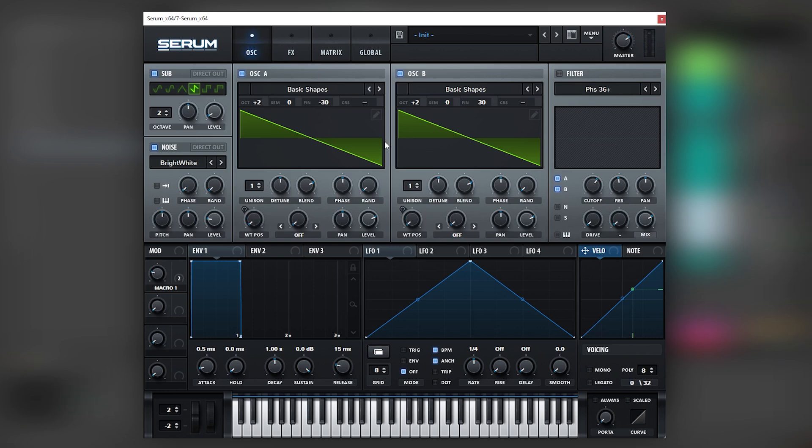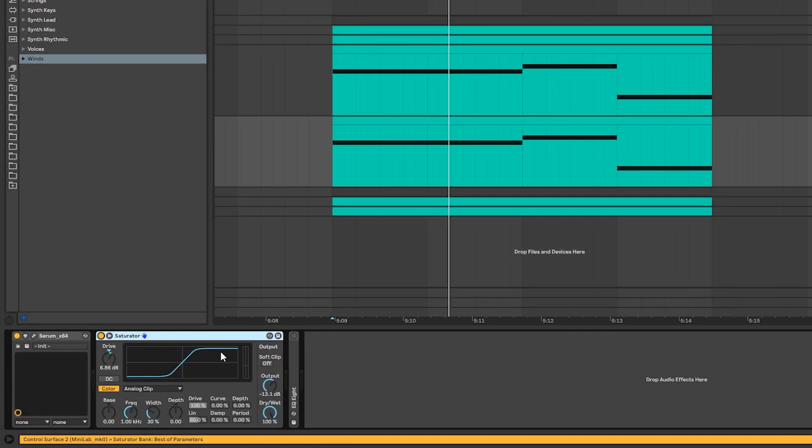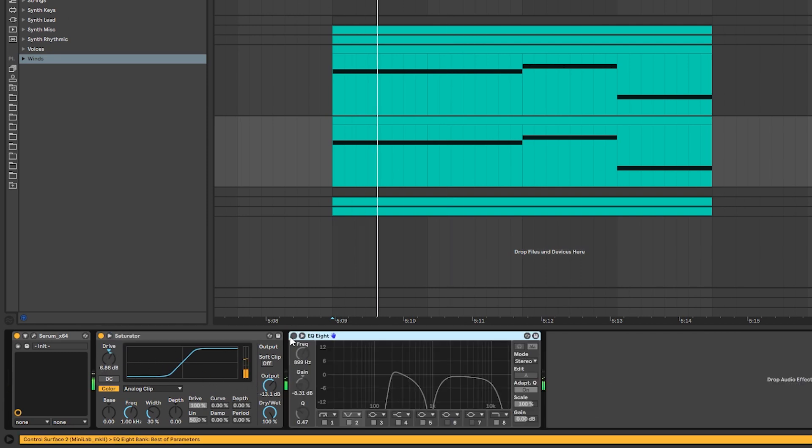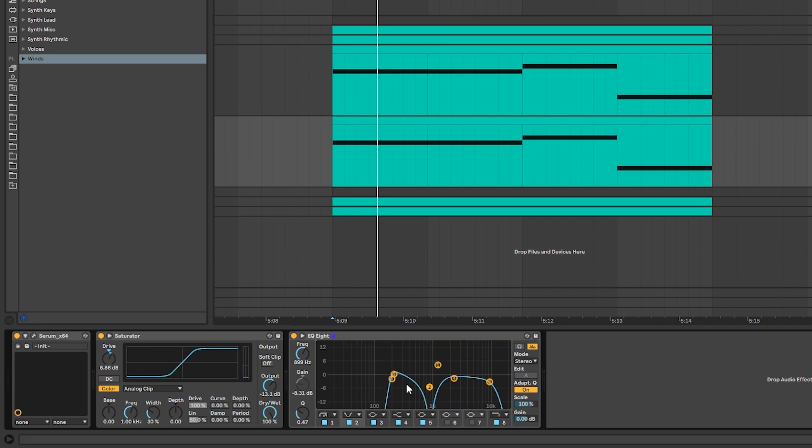And this is the whole variation. Now for the post-processing, I have once again one more saturator—same thing, boosting drive, bringing it down. And then one more EQ again, carving different notches. This one is at around 900 hertz, carving some of the highs. And these are the harmonics that we get.